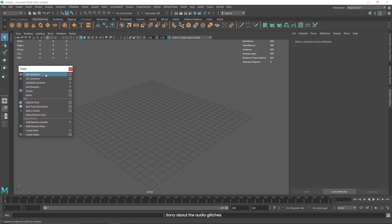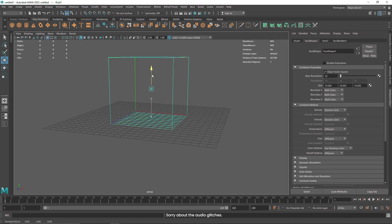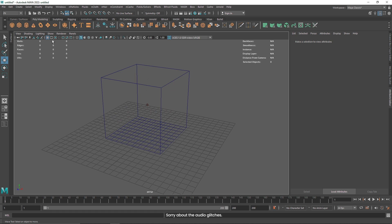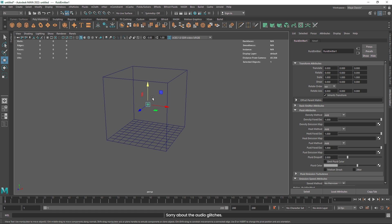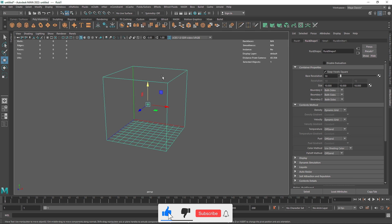I'm going to click on the 3D container now and this will open up something like this. So this is our container and here you will notice that we get two things. The first is the emitter, which is in the center, which is going to be emitting our smoke or particles. The second thing that we have is the container, which will be holding all the simulation — every simulation is going to be happening inside of this container.